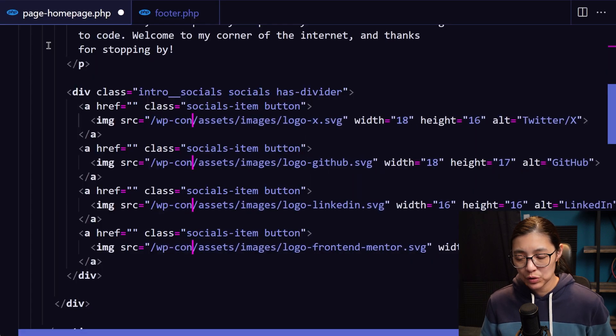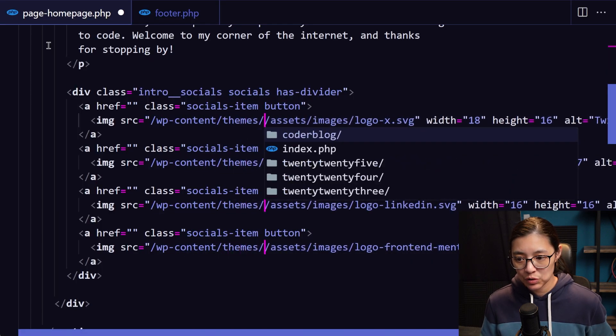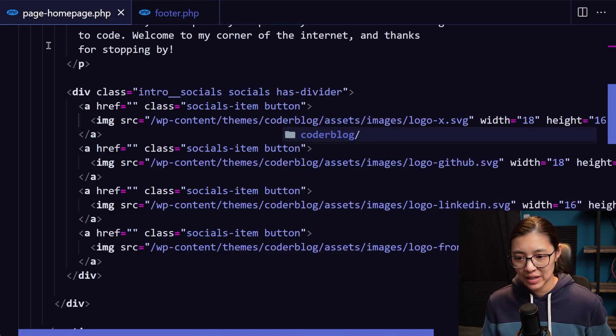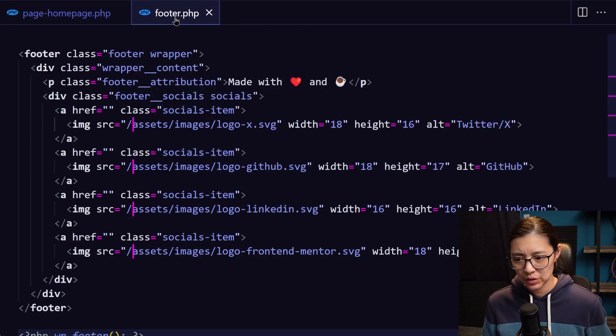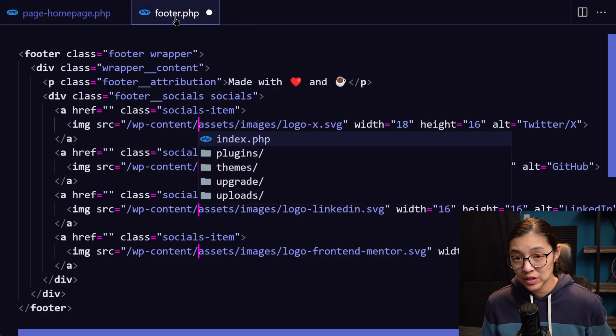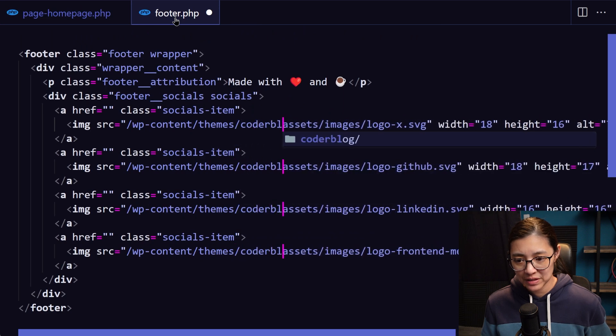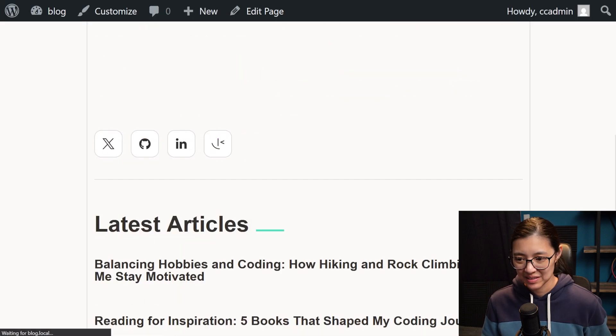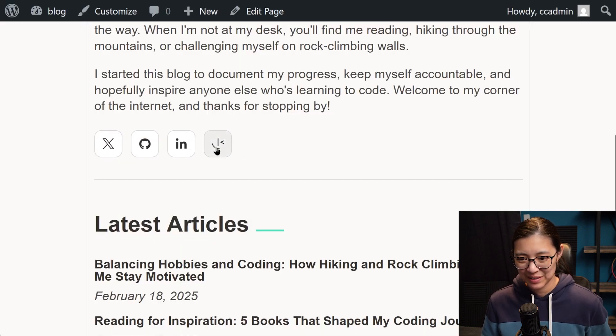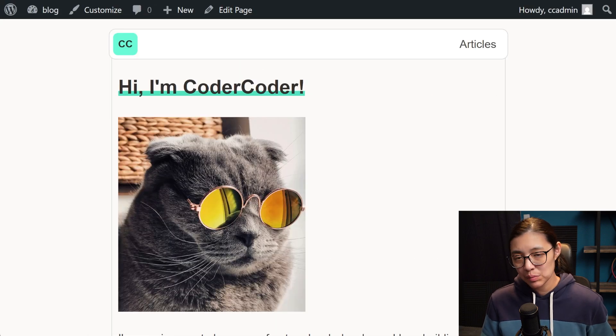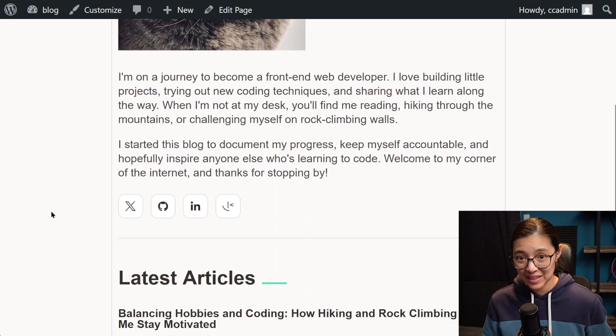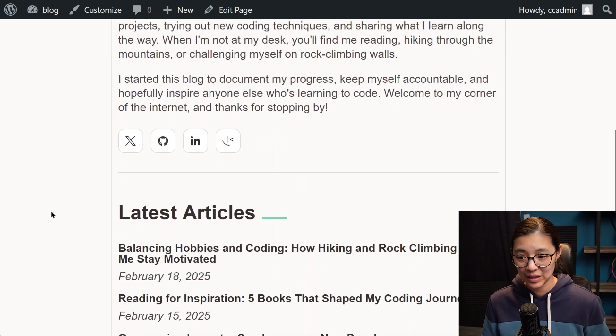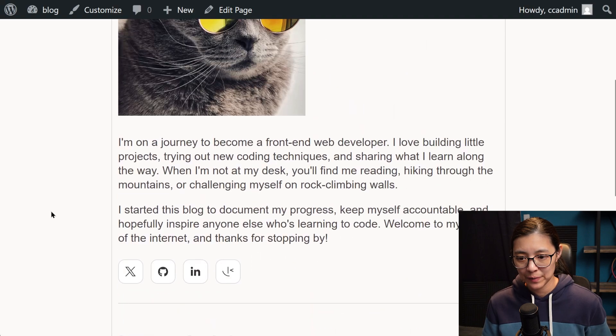Now I'm also going to fix the image source for images that I just want to hard code and don't want to manage in WordPress like these social icons. Much better. Now the blog looks very close to what we want, except that all the content is hard coded in our HTML. So let's start setting up our homepage so that the content is managed in WordPress.